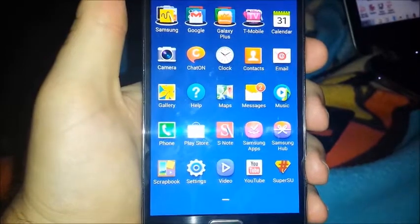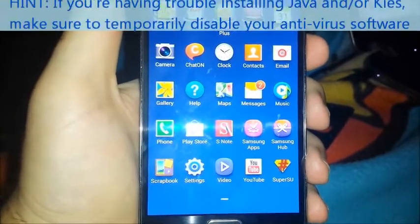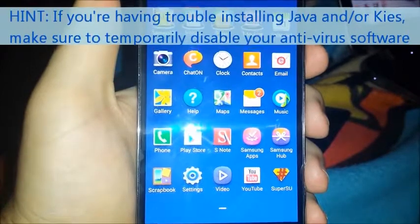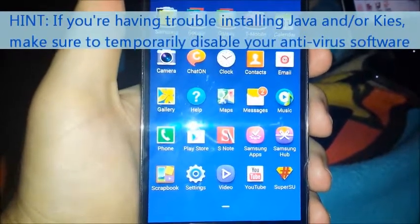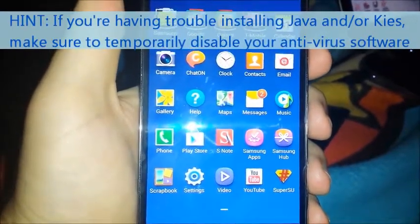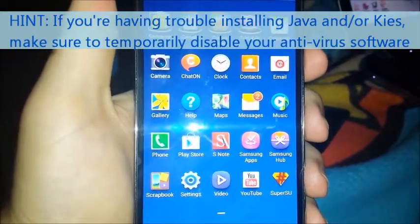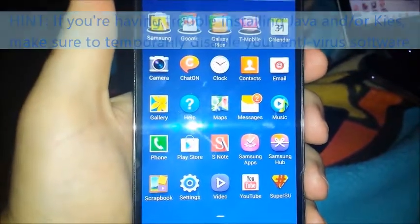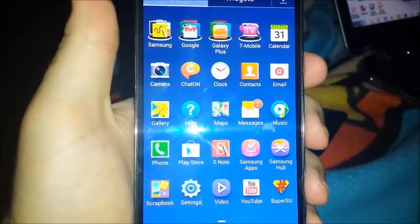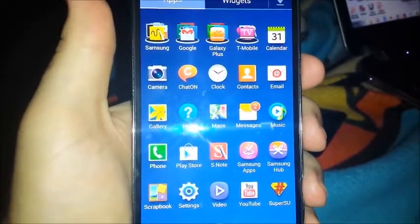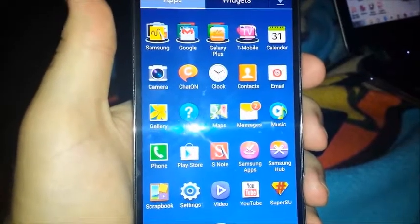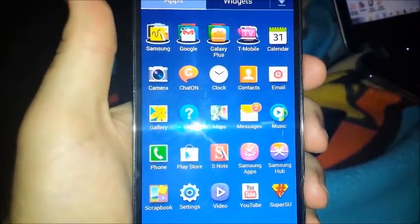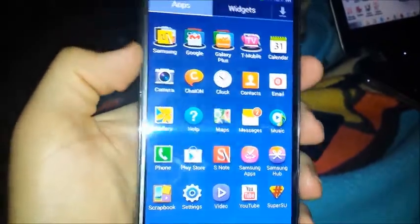What you want to do first is make sure you have all the stuff on your computer. The latest version of Odin, the latest version of Samsung Kies, however you pronounce that, a recovery of your choice. I personally use TWRP this time around. The SuperSu app, which you can have if you want or you don't have to have it. It's up to you here, really. So, let's get started.